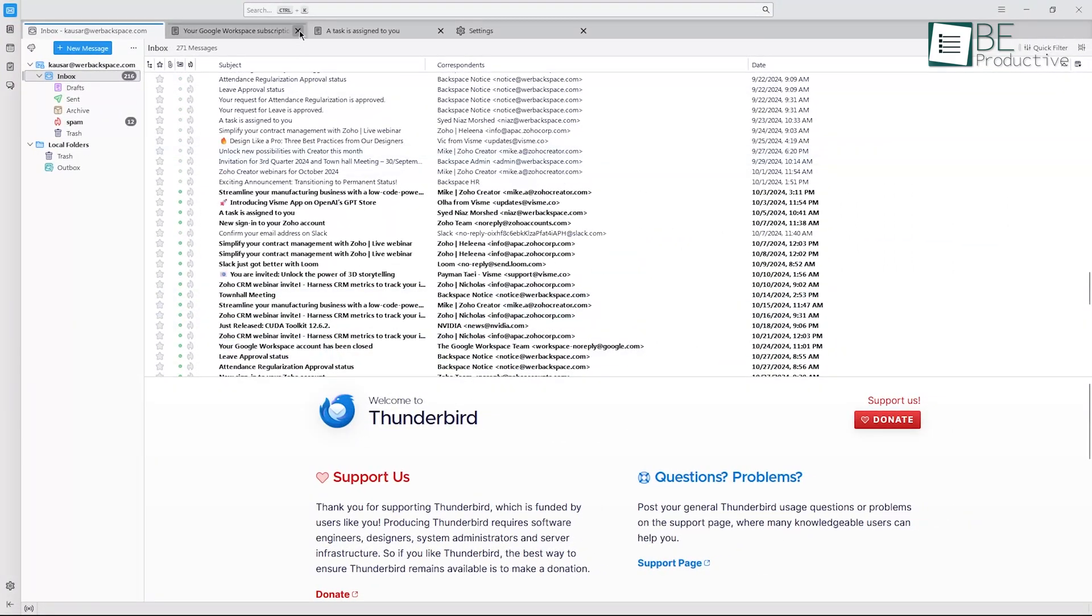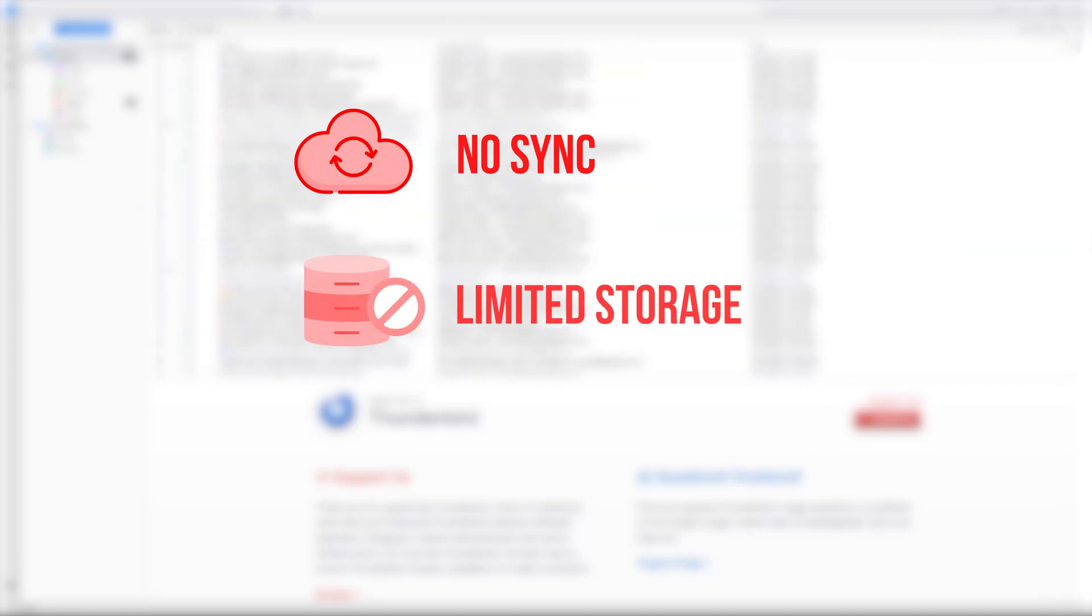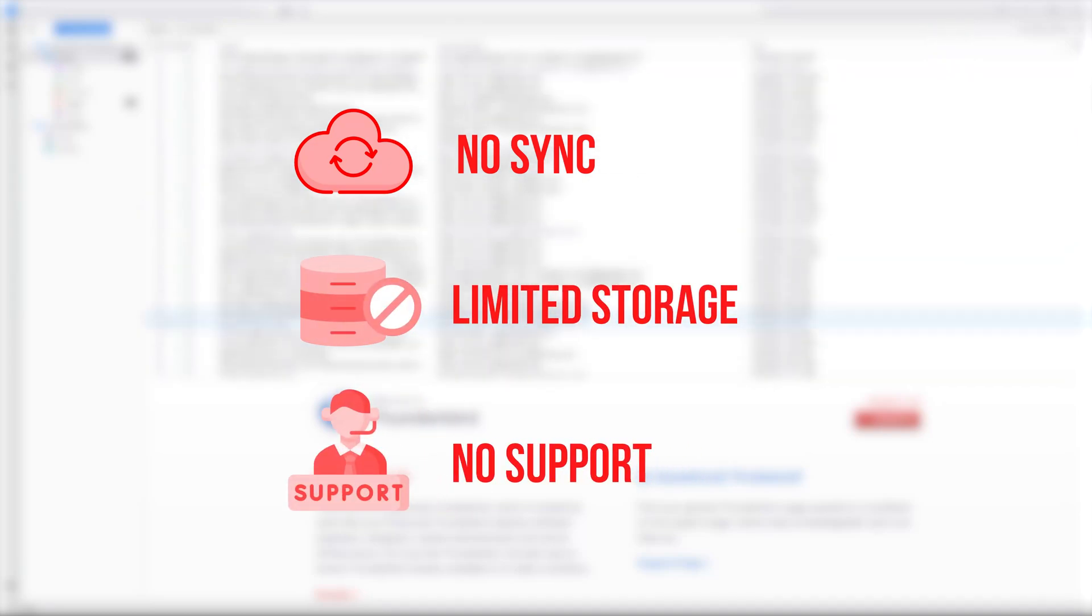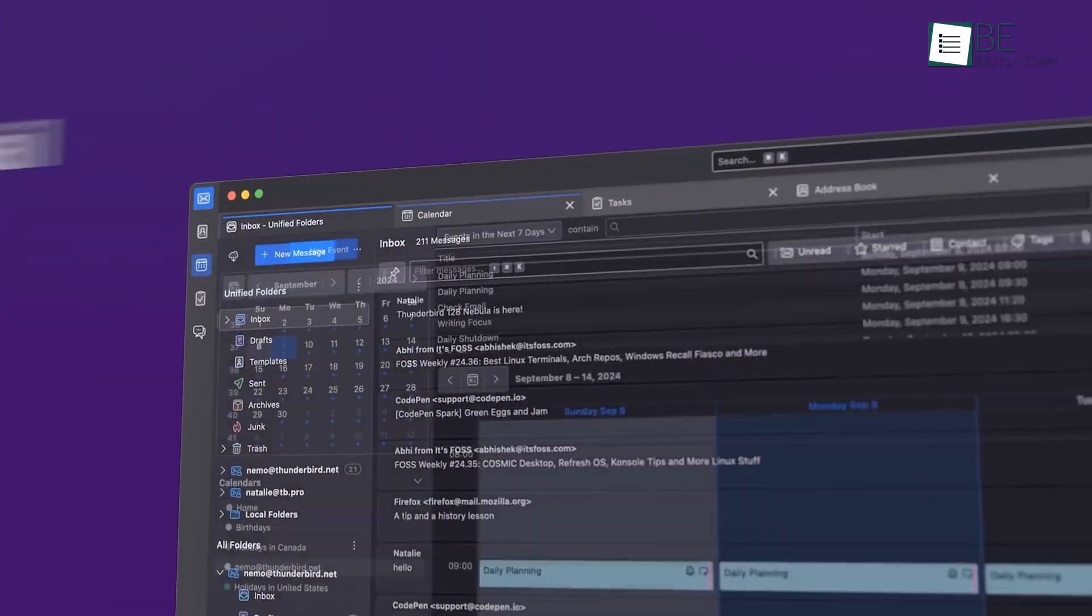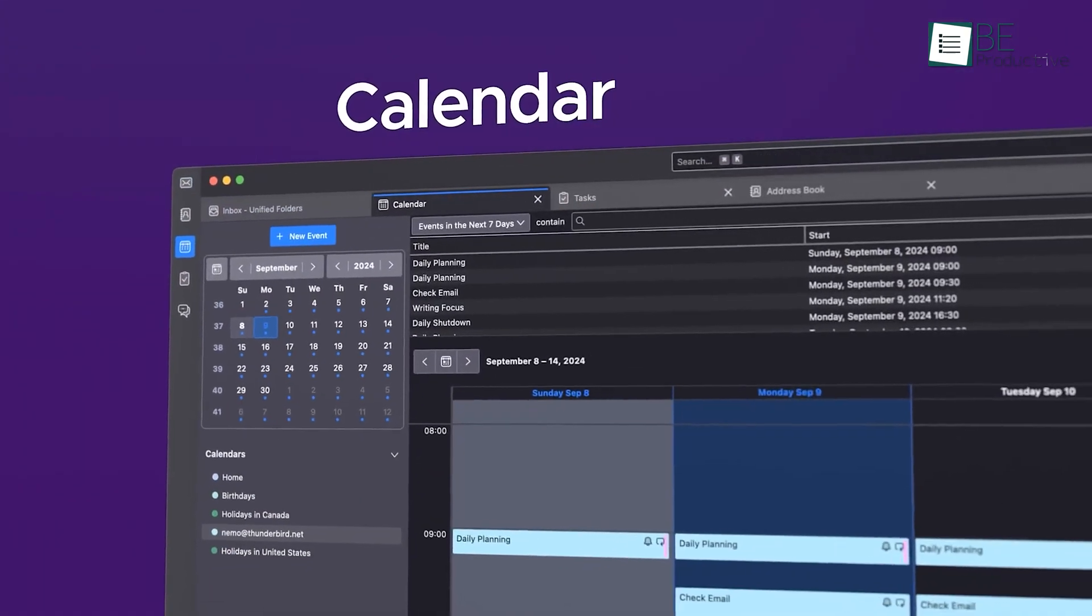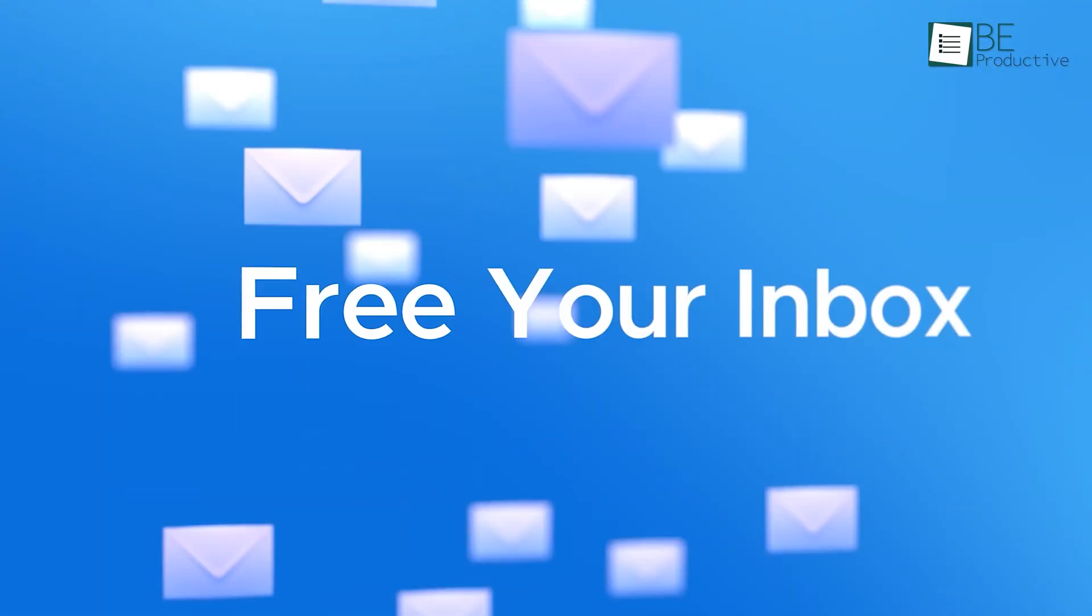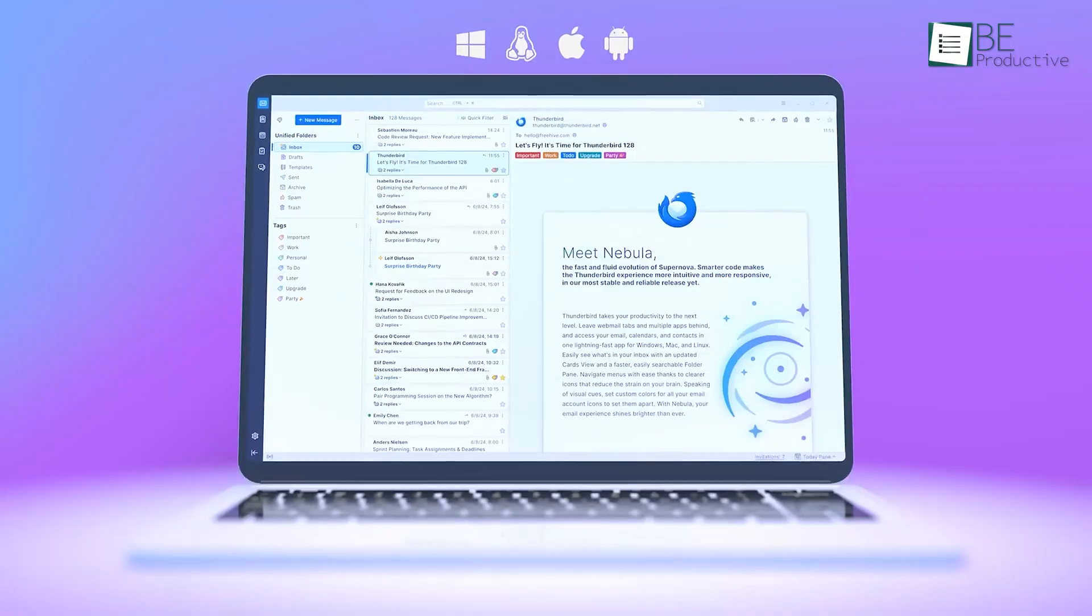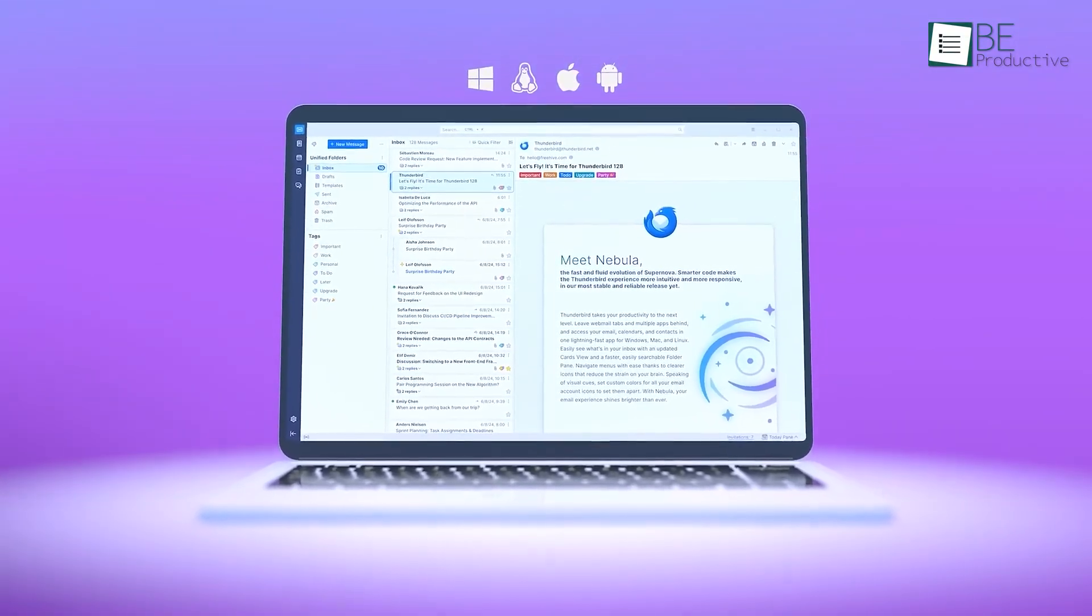But like everything, it has its downsides. It doesn't sync in real-time, it has storage limits, and there's no official support team if you run into issues. Despite a few downsides, Thunderbird is still a pretty good choice, especially if you're after a free, secure, and customizable email solution. Definitely worth trying.